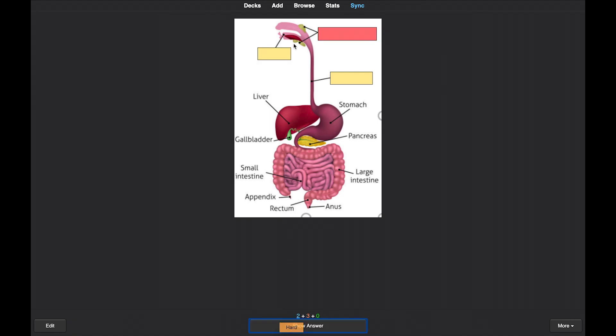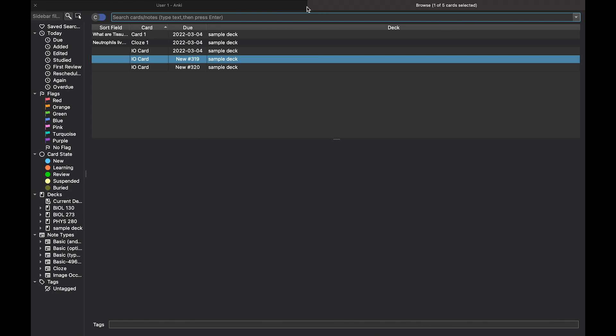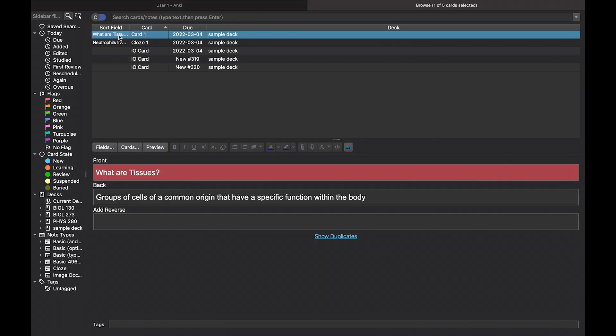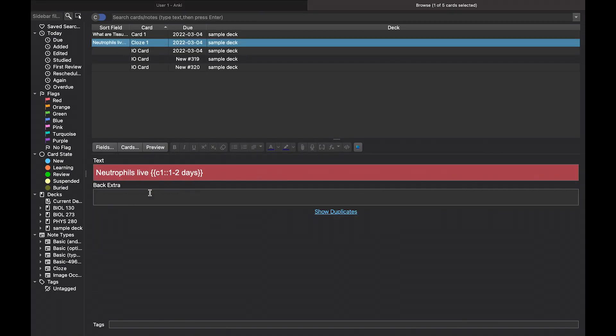You can edit flashcards by clicking the browse button found here at the top. Now you have access to your flashcards for editing purposes.